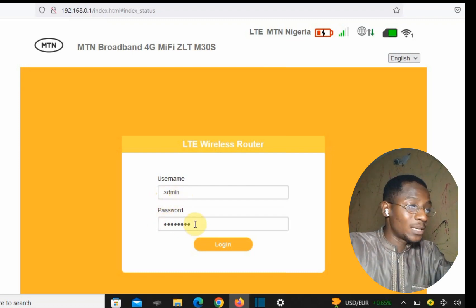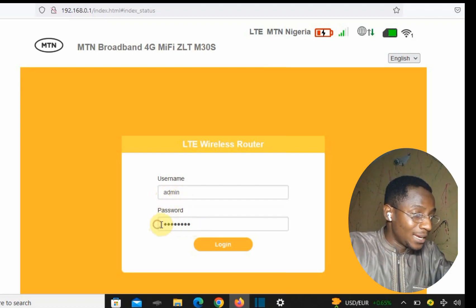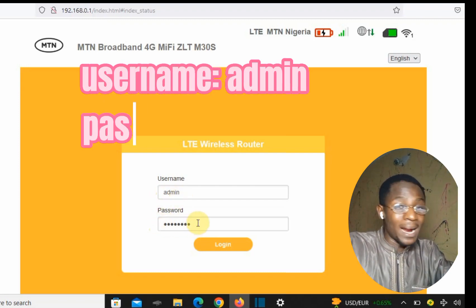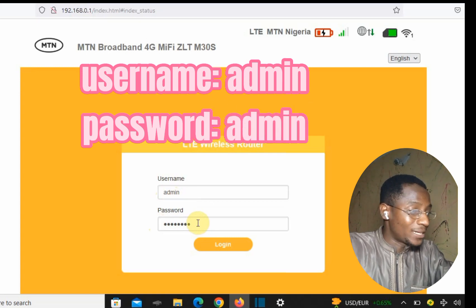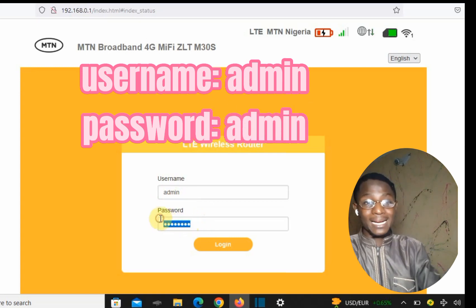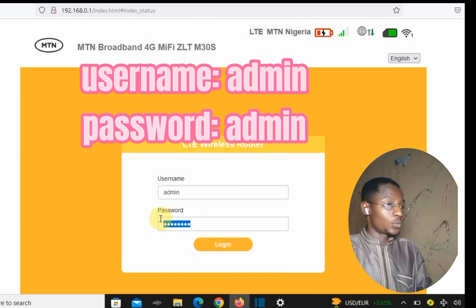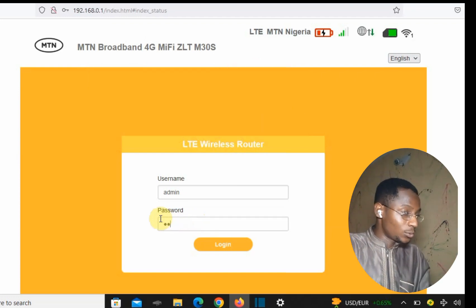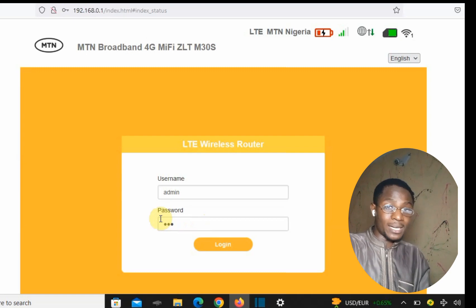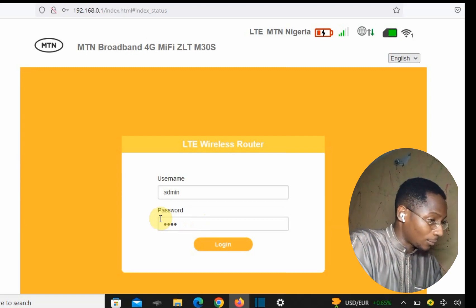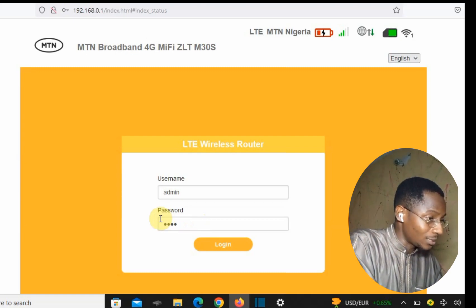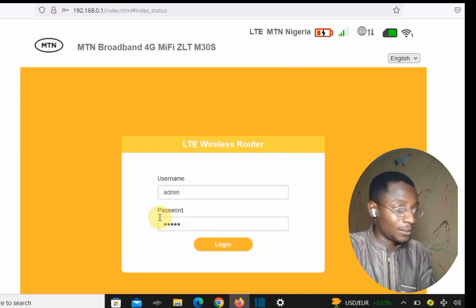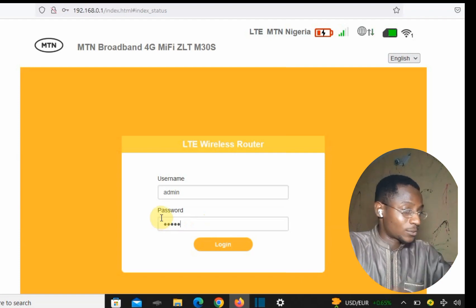Every new MiFi comes with the same default username and password. The username is 'admin' and the password is also 'admin'. Once it brings you to the login page, you clear the fields, type admin, and press login.